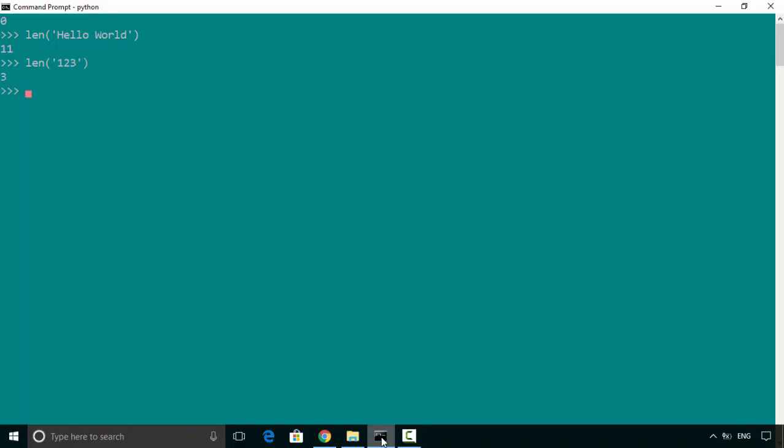Similarly, we could say one two three four five, and one two three four five space six. When we hit enter, it gives us seven because it's counting the space as well.